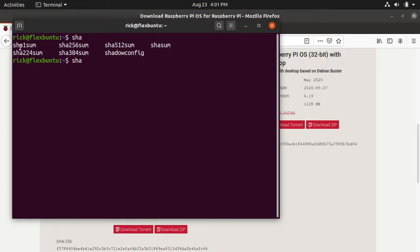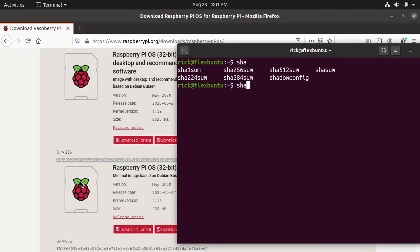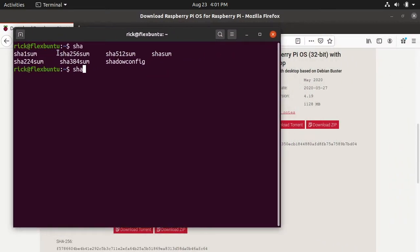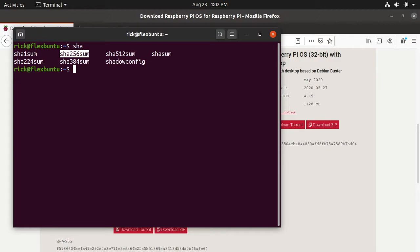We have SHA-1, SHA-256, 512, 224, 384, and then we just have SHA-SUM. If we look at the webpage here this said SHA-256, so we can either use SHA-256 or we can use SHA-SUM. In this video I'm going to use SHA-SUM and then I'll add on SHA-256 to it. Systems are more likely to have SHA-SUM than all the others, although I'm guessing most systems have all of these.